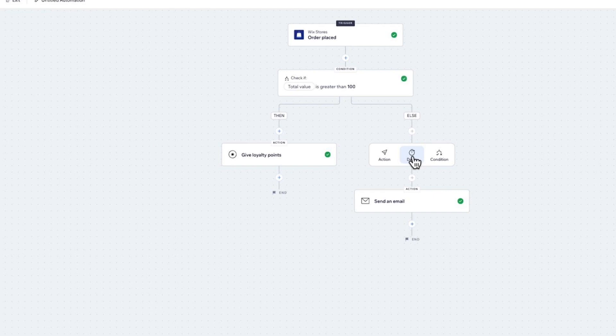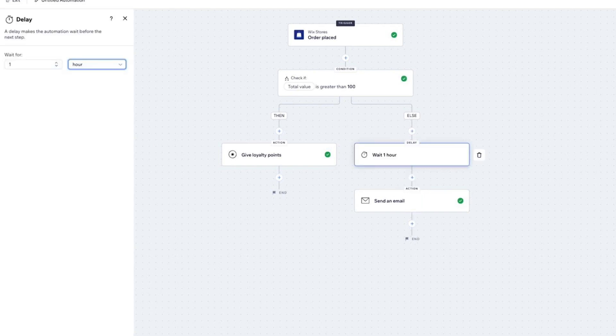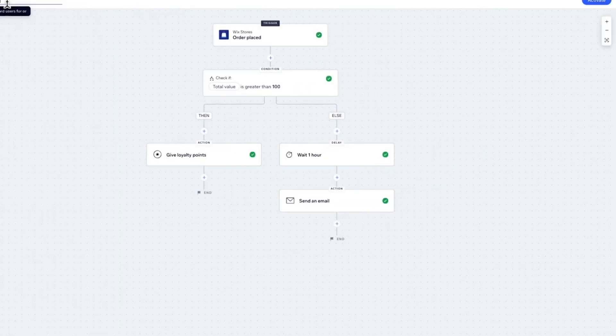For example, if you want to delay before sending the email, click on the plus icon and choose Delay. Here let's choose one hour and click on Apply at the bottom. On the top left you can rename the automation, and on the top right just click on Activate. And there you go!